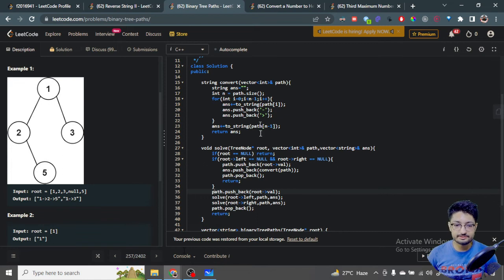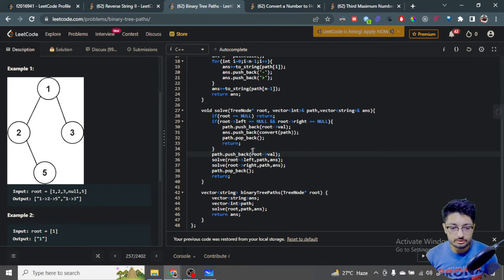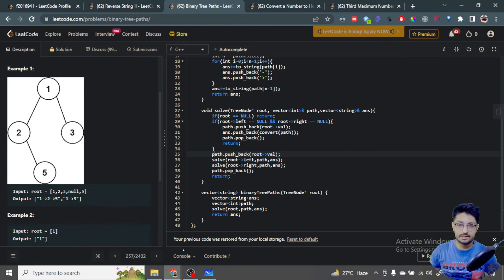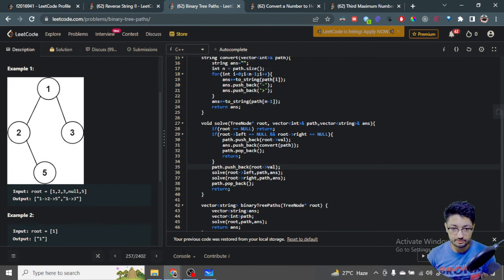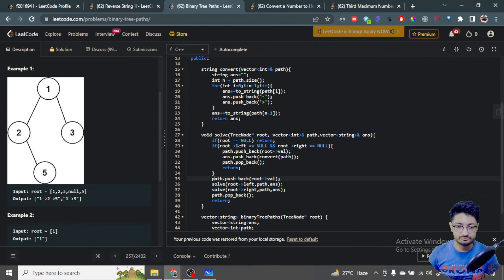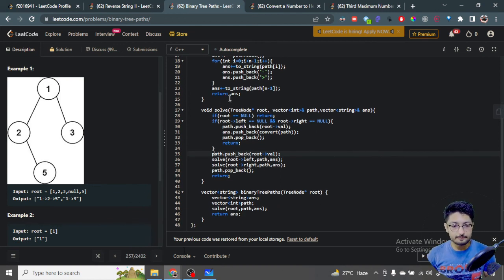Once the convert string is built, we push it into the answer vector, which aggregates all paths. The time complexity is O(n) for traversing the tree. Each path length is O(log n) in a balanced tree, and for every leaf node we iterate over its path, giving an overall complexity of O(n log n).